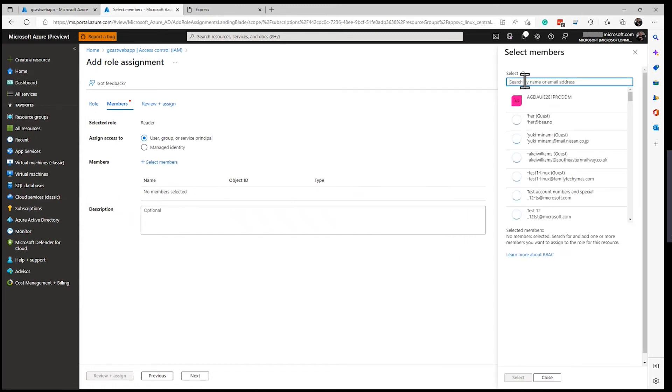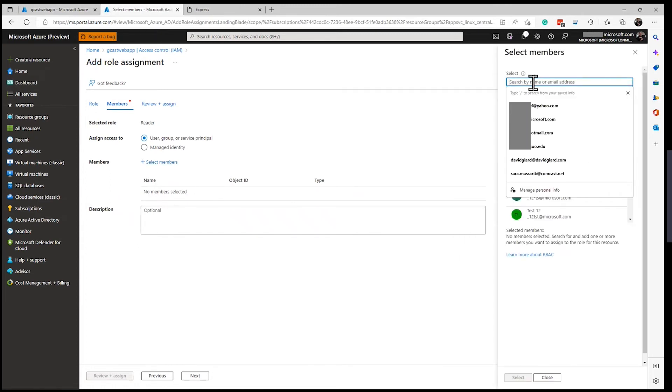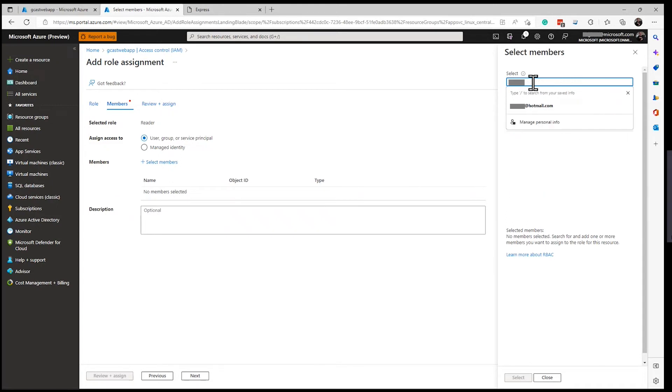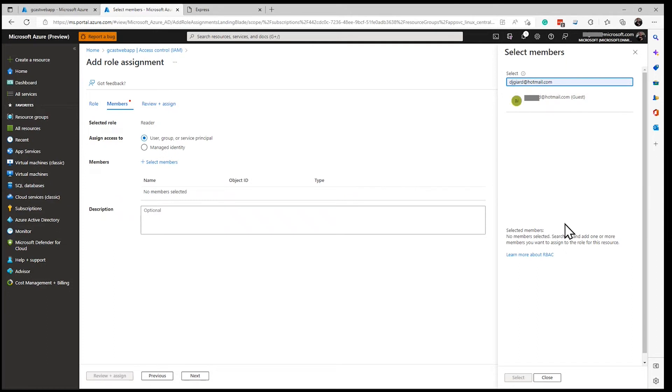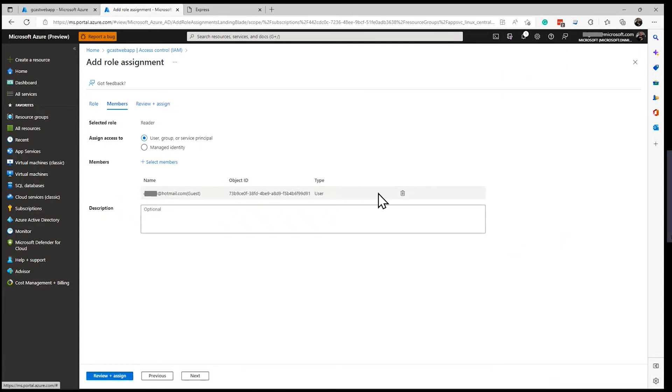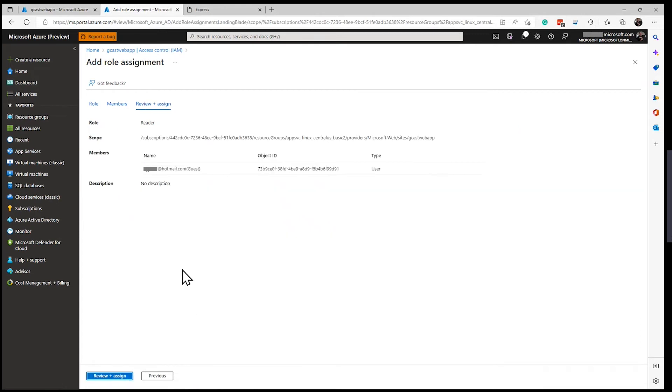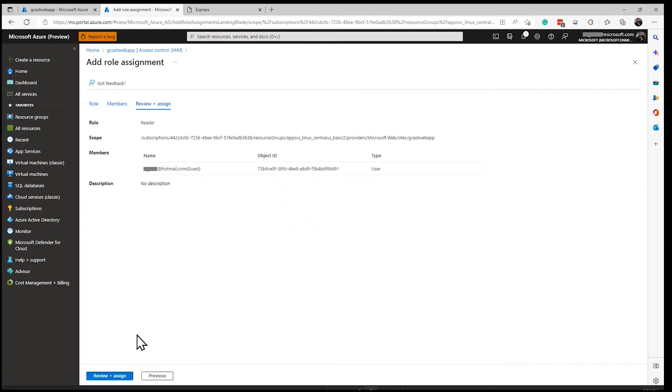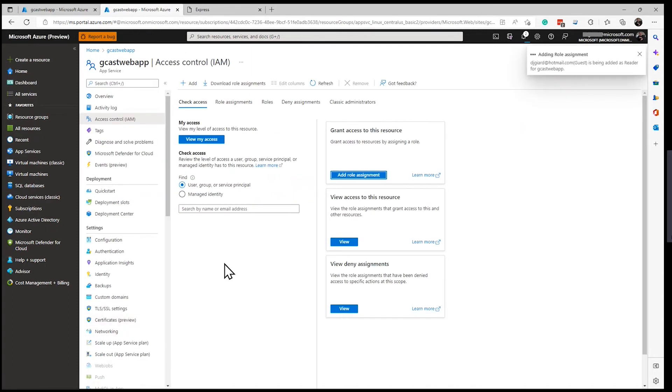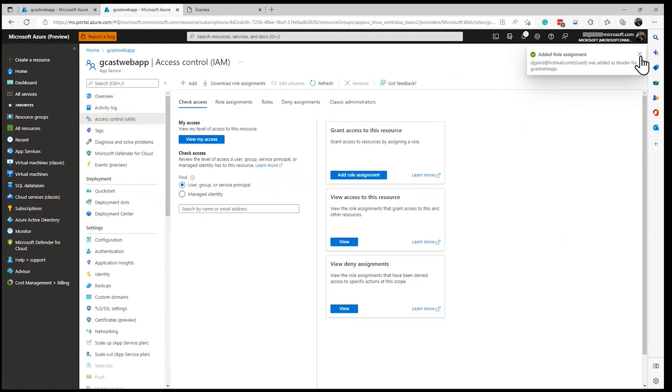And anybody that's in the Active Directory, even guest accounts, like I have a Hotmail account right here. And I can select that and make this Hotmail account a reader as well. I'll click view and assign, view and assign. And now what I can do is log in with that Hotmail account and get admission as well.